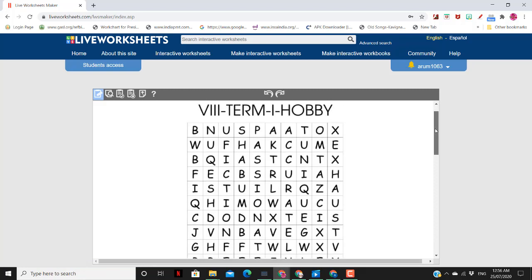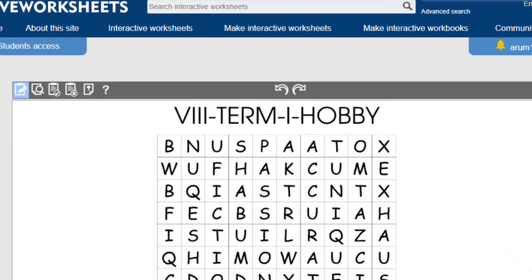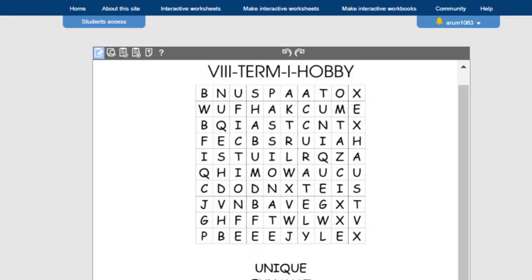In three steps, we can complete our task. First, we have to create a text. We have to select the entire grid as a text. This is the first step.